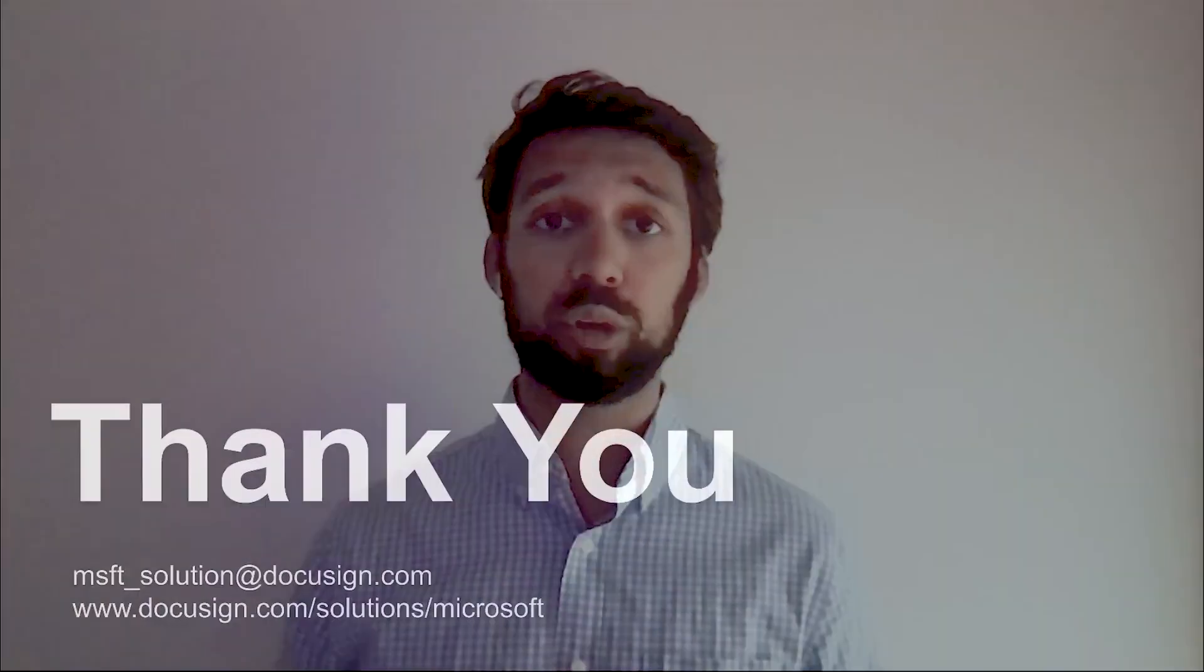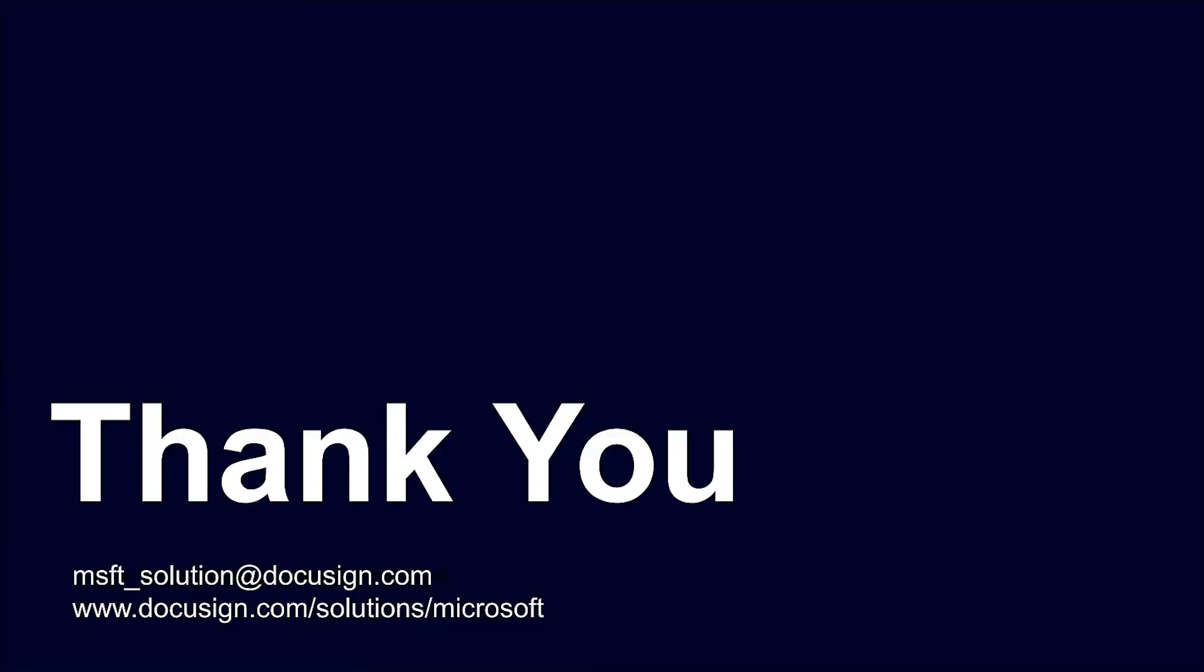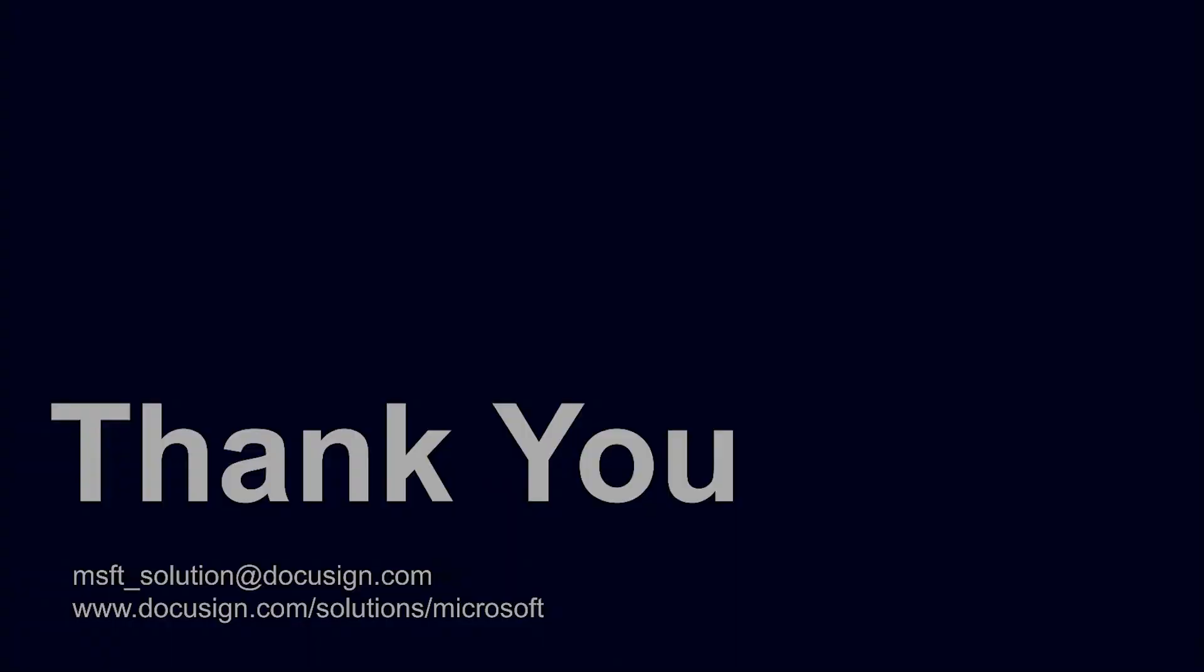That concludes our tutorial on our DocuSign eSignature for Microsoft Integrations. We hope you enjoyed learning about our solutions. If you have any questions or would like to learn more, please email msft-solution@docusign.com or visit us on our website at www.docusign.com/solutions/microsoft.